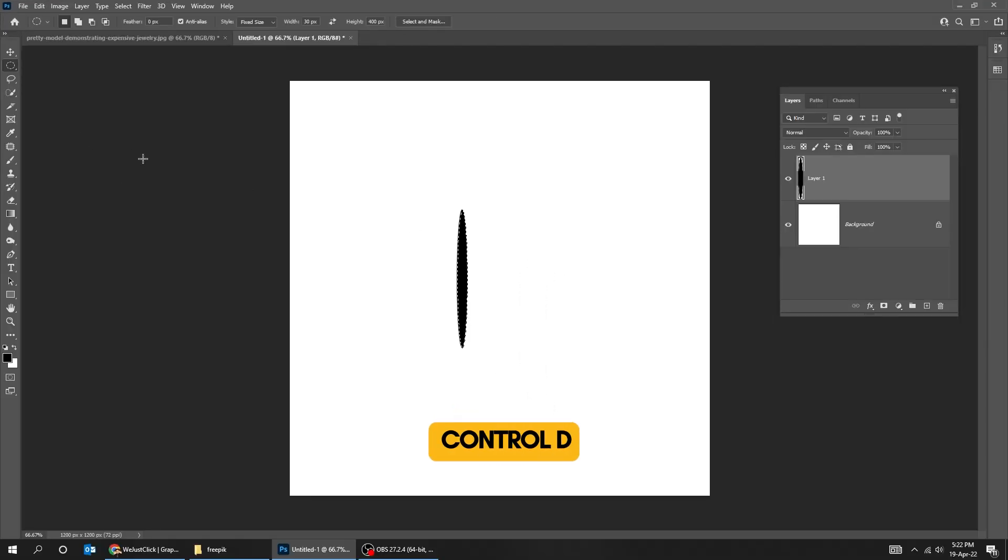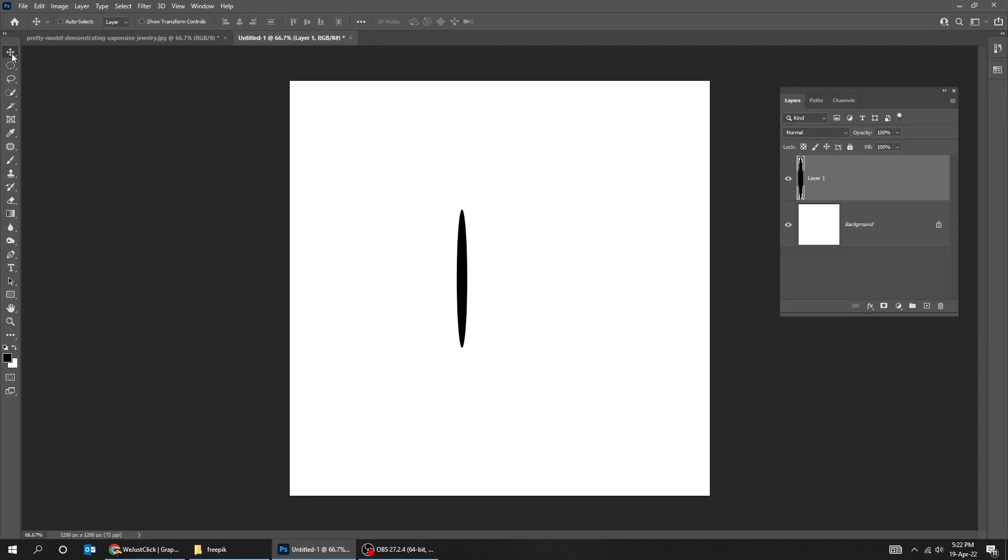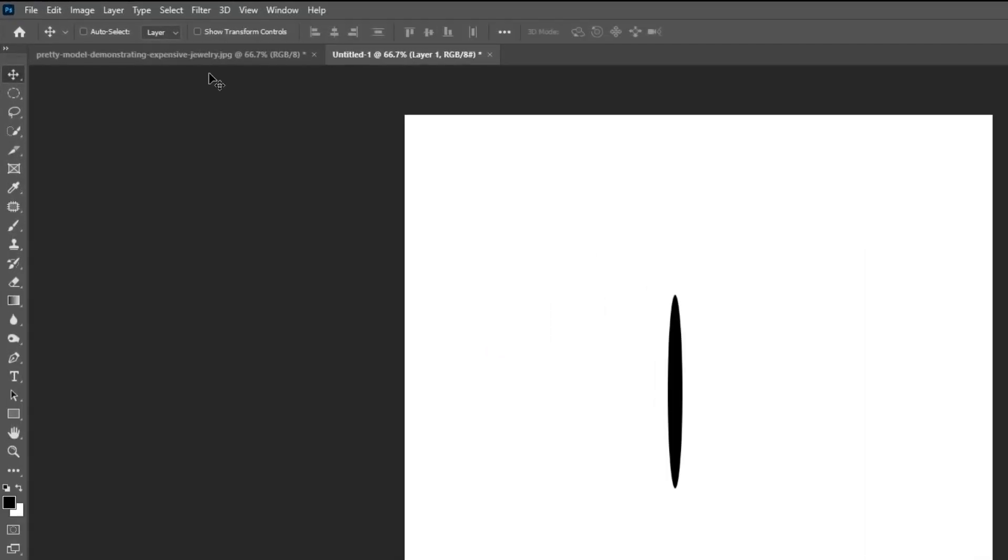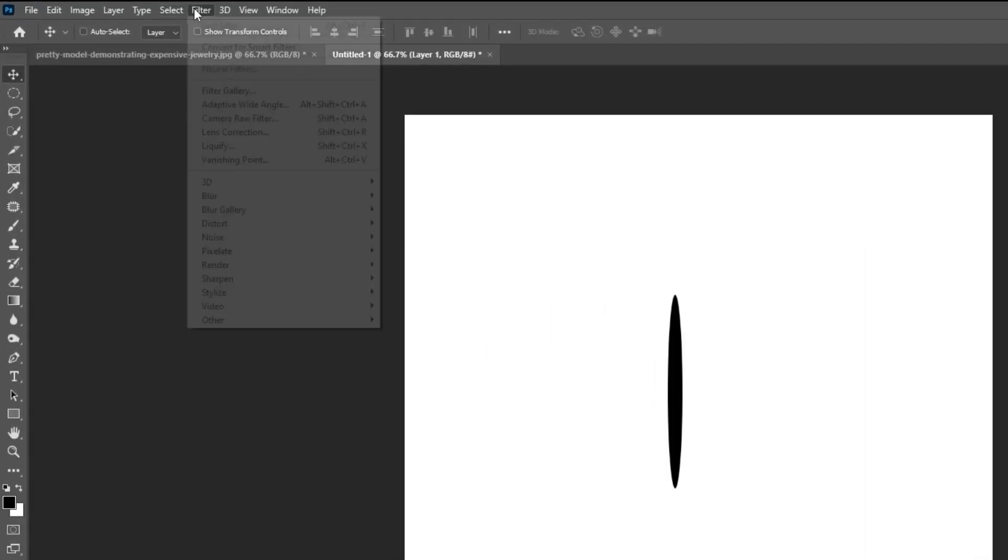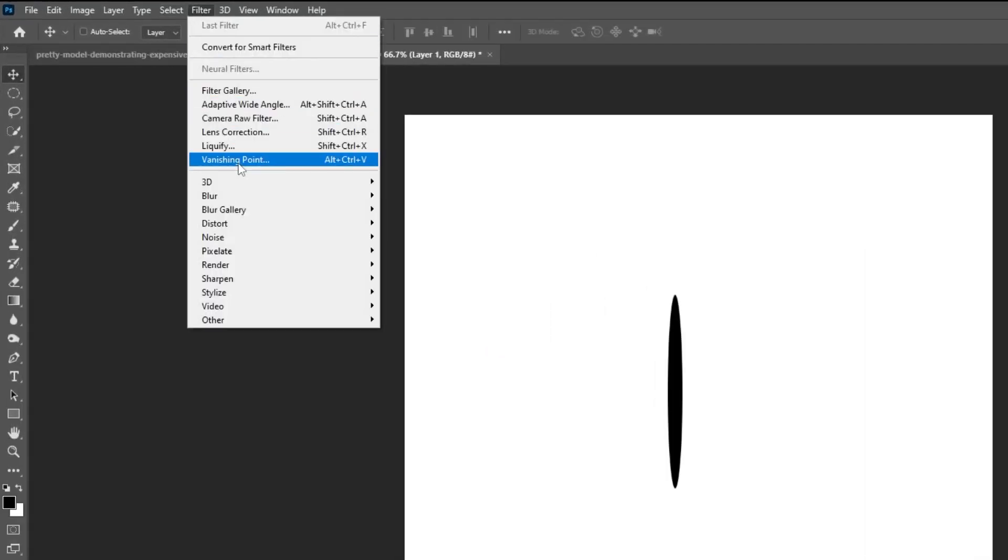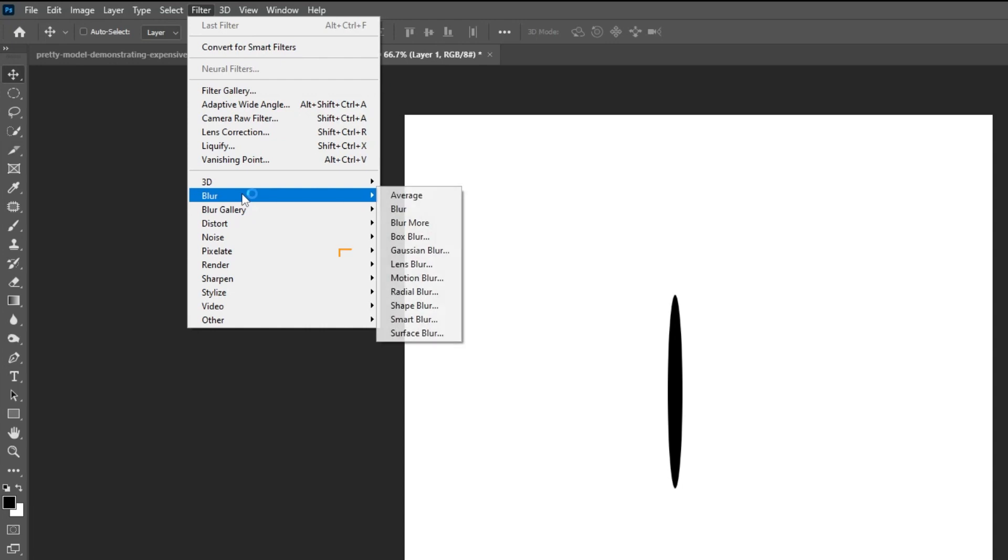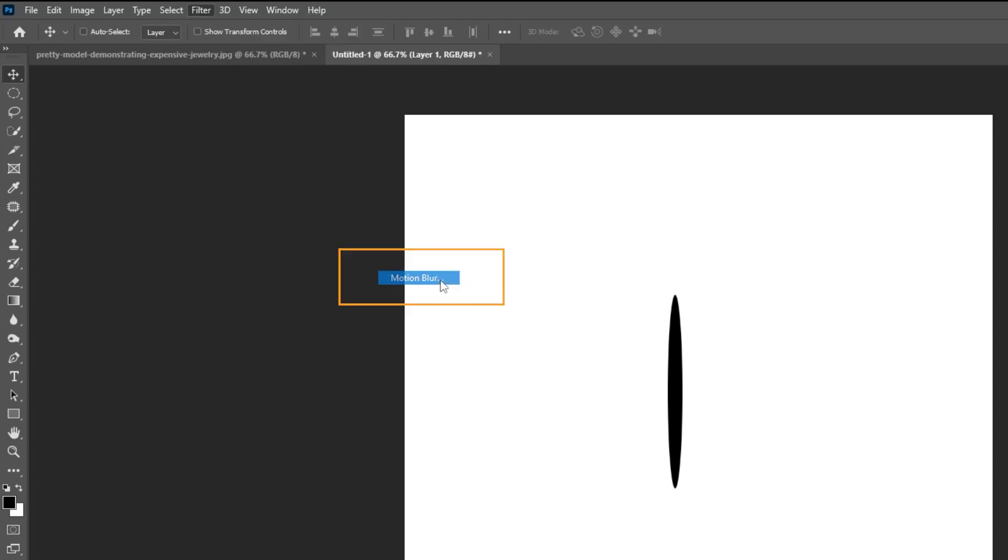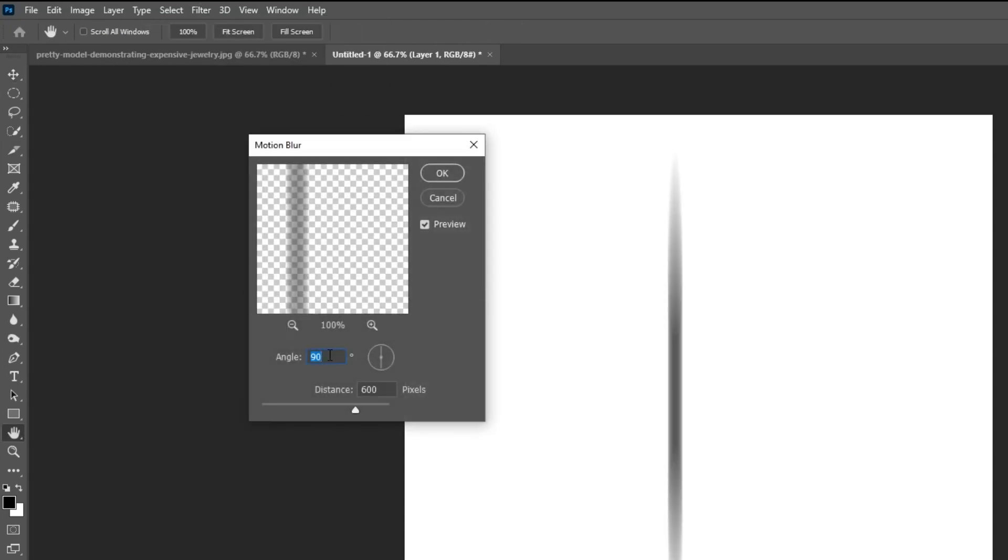Press Ctrl D to deselect. Now go to Filter, Blur, choose Motion Blur. Set the angle to 90 degrees and the distance to 600 pixels.